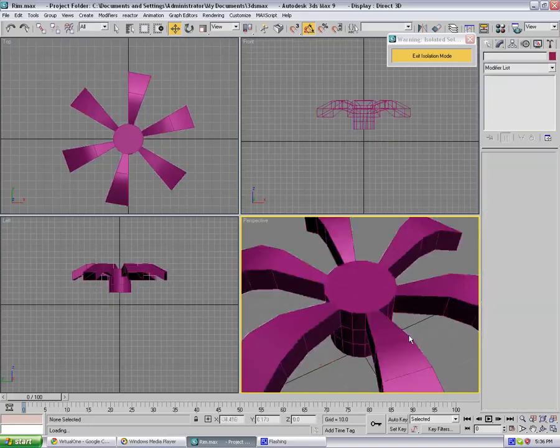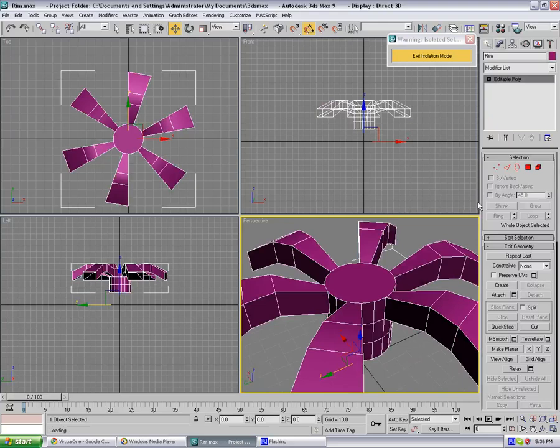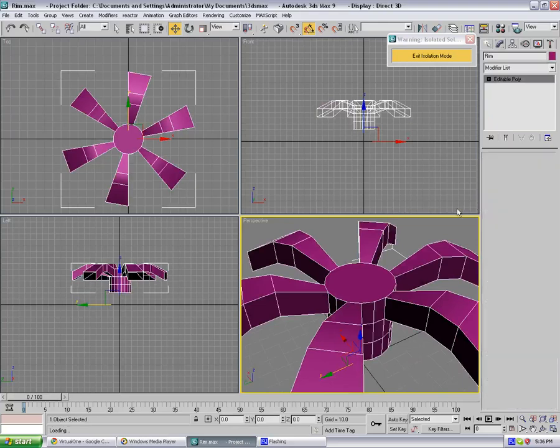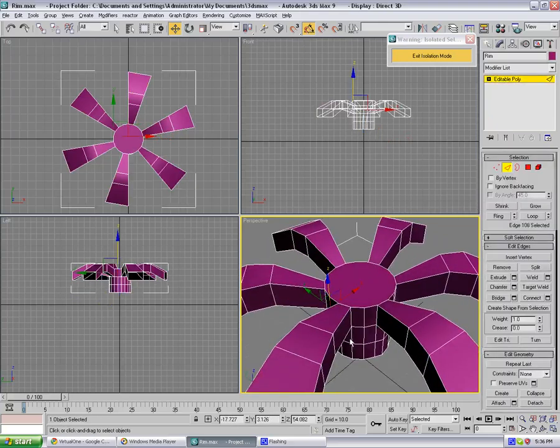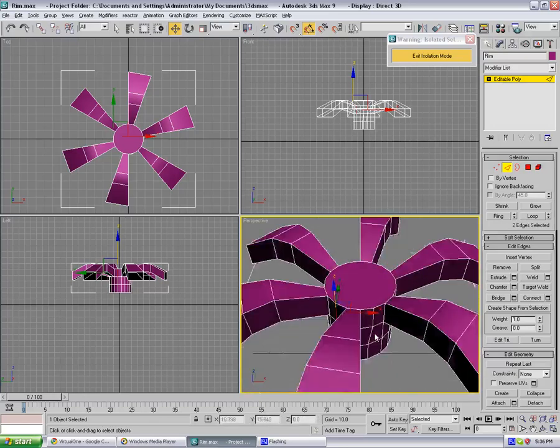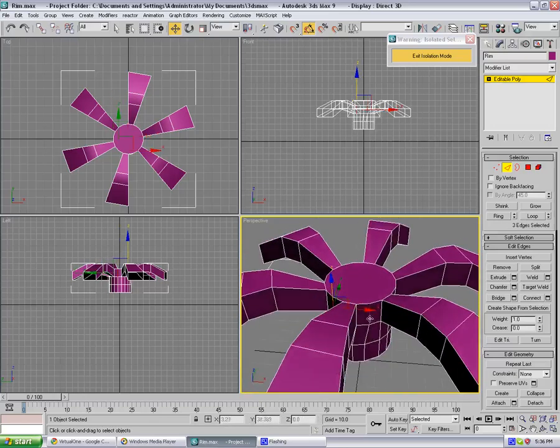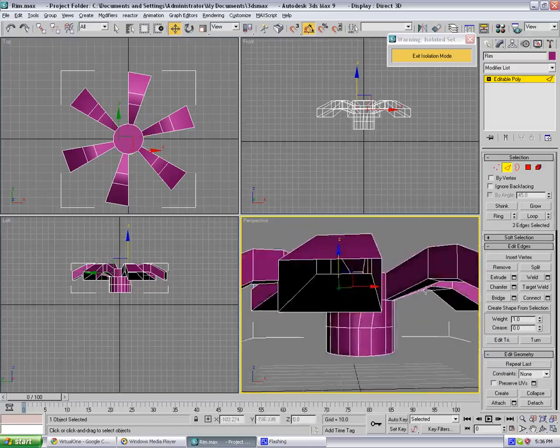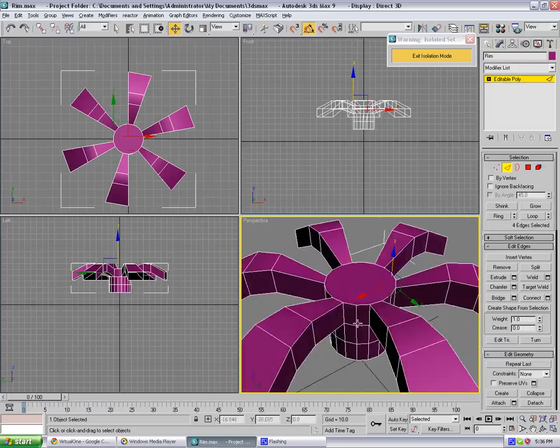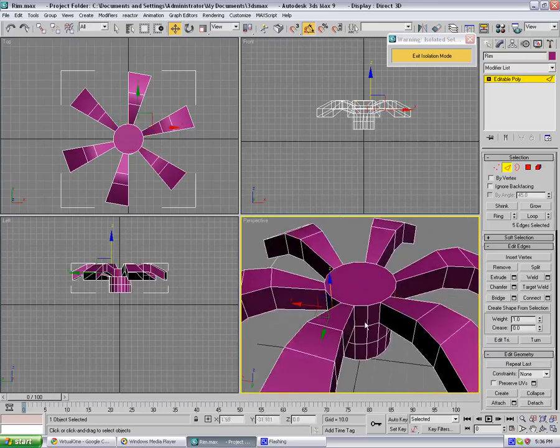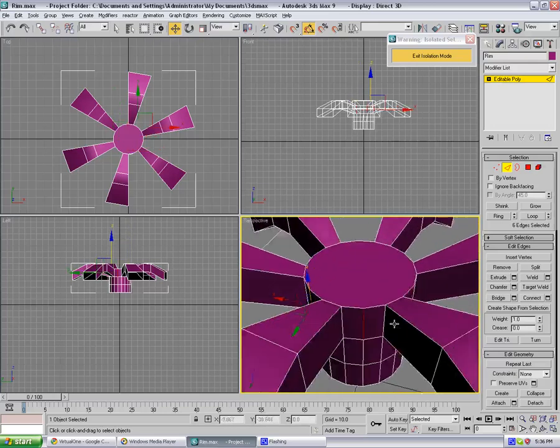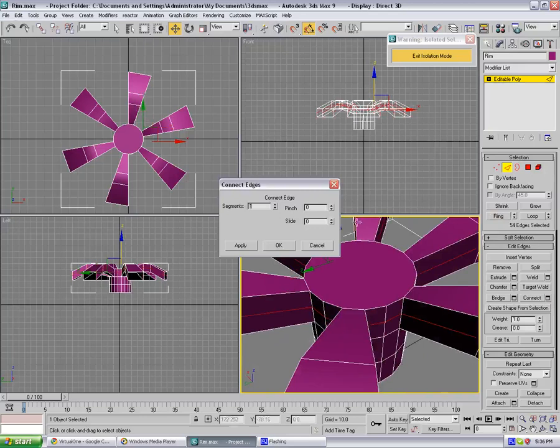So go to the edge mode, just select these polygons right here, they just go around it, and select. It doesn't matter about the bottom. Select all of them and hit ring and hit connect, two segments, and you want to slide them out to about 70.